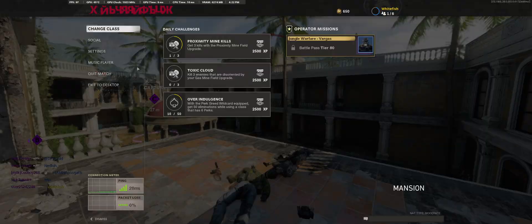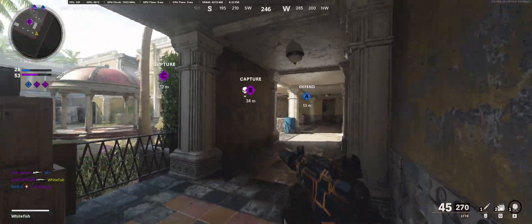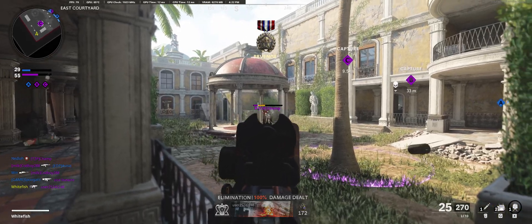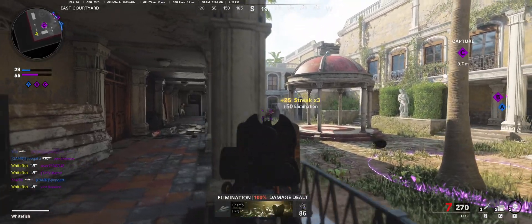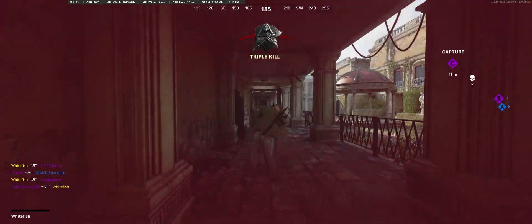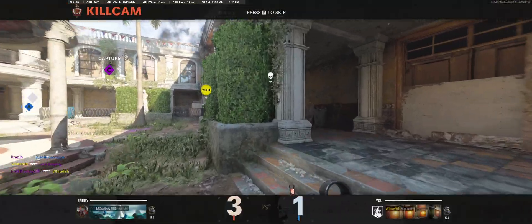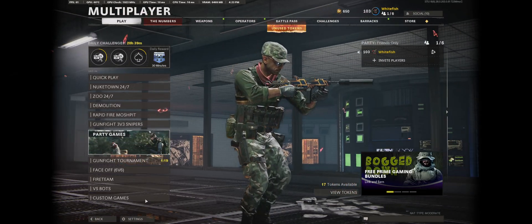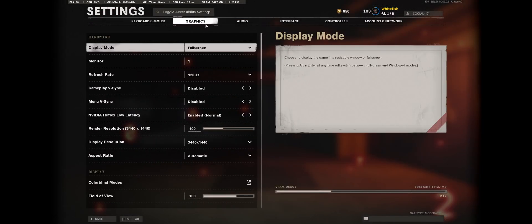Okay, now that we have an idea of what I get at 100% render resolution, let's get out of this match. Alright, so now that we're out here, let's go to settings.